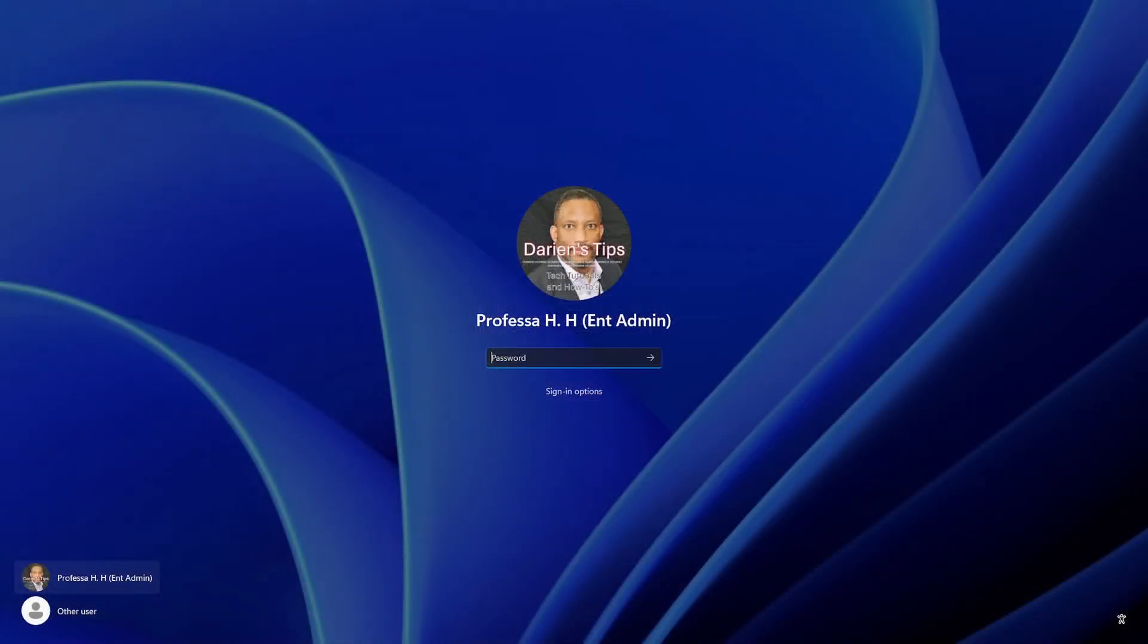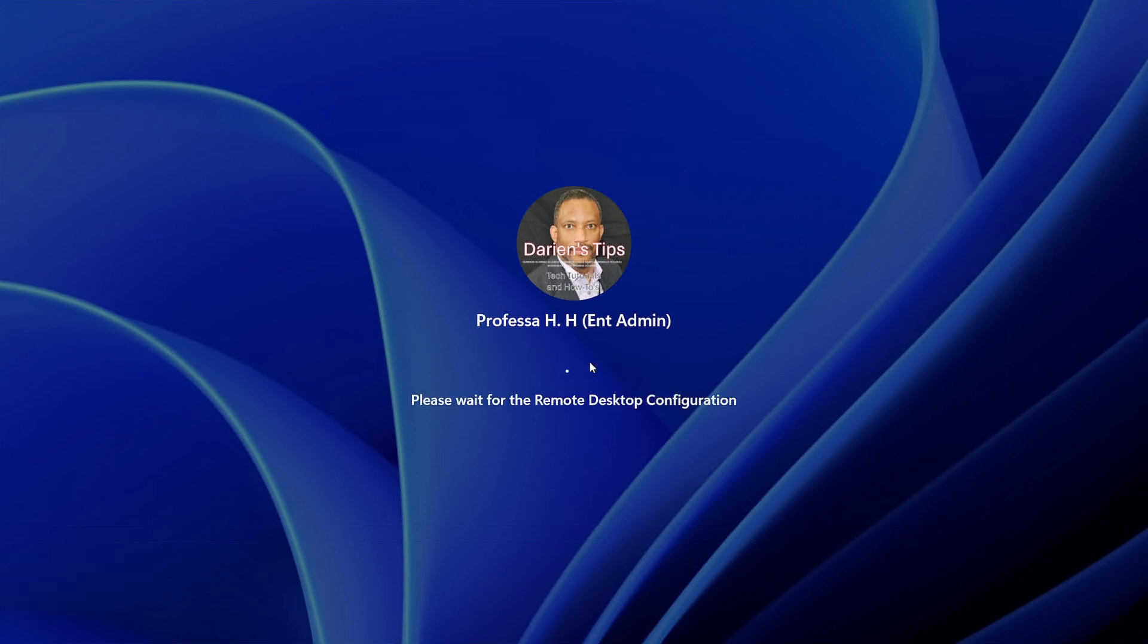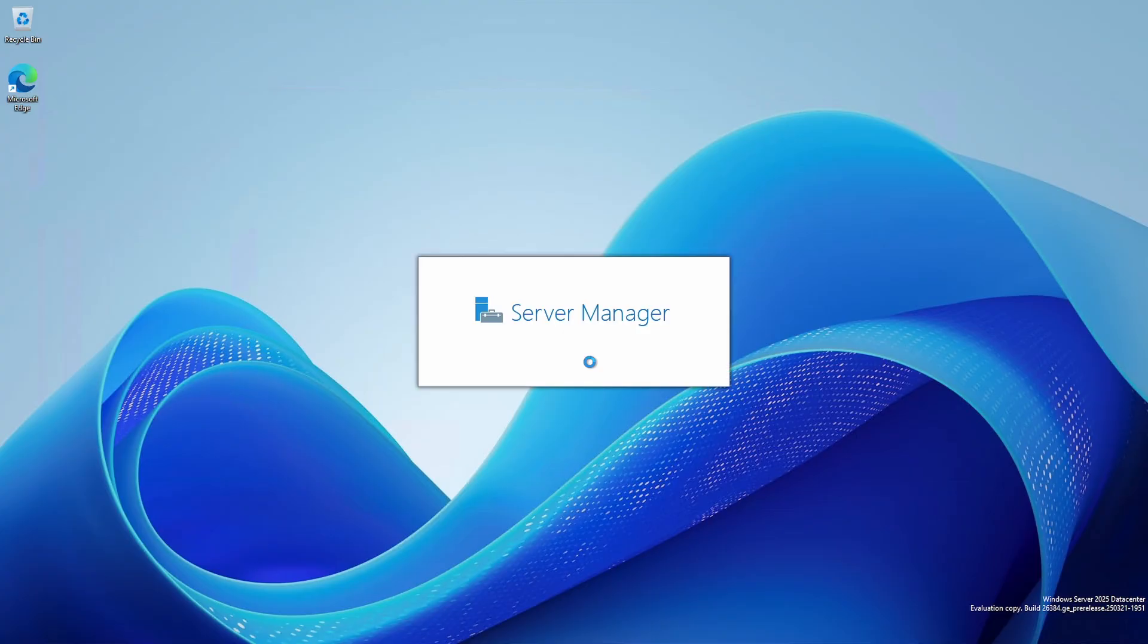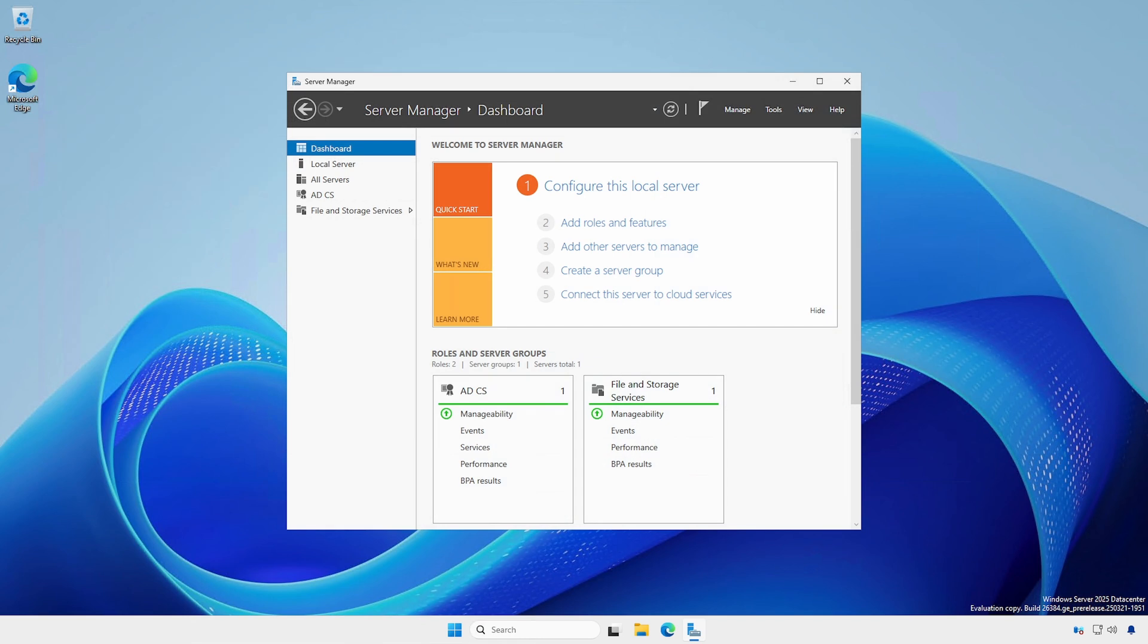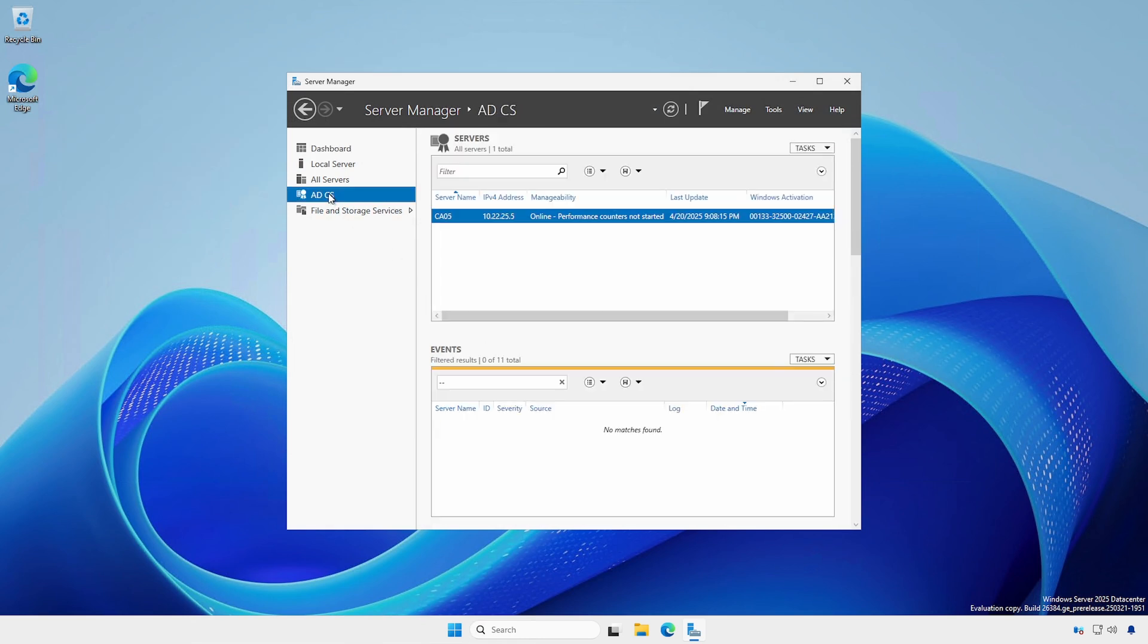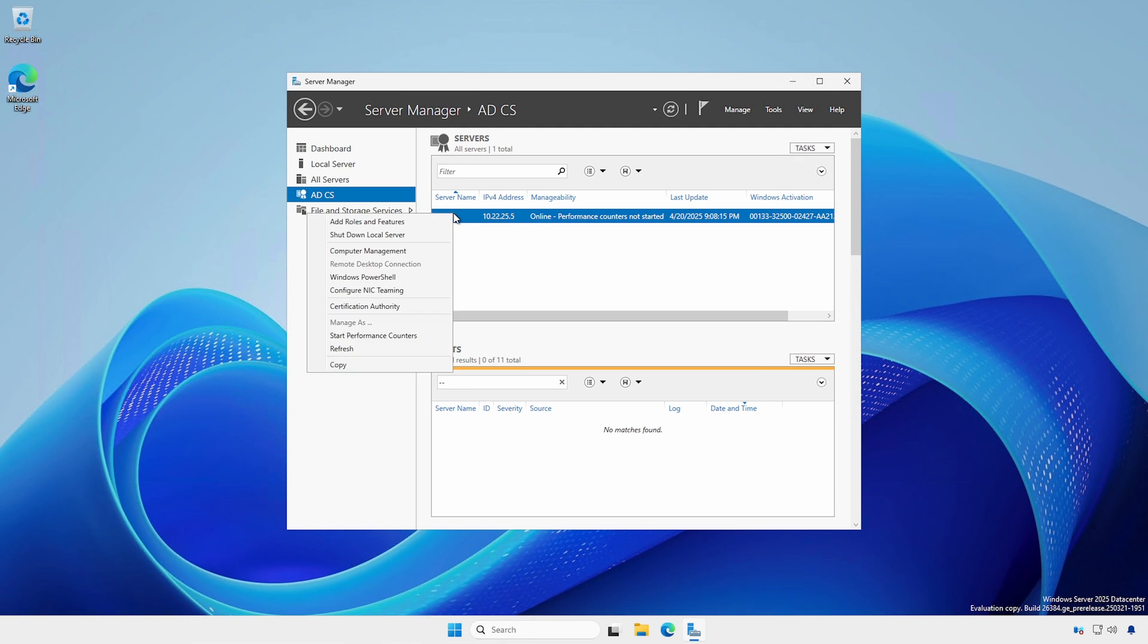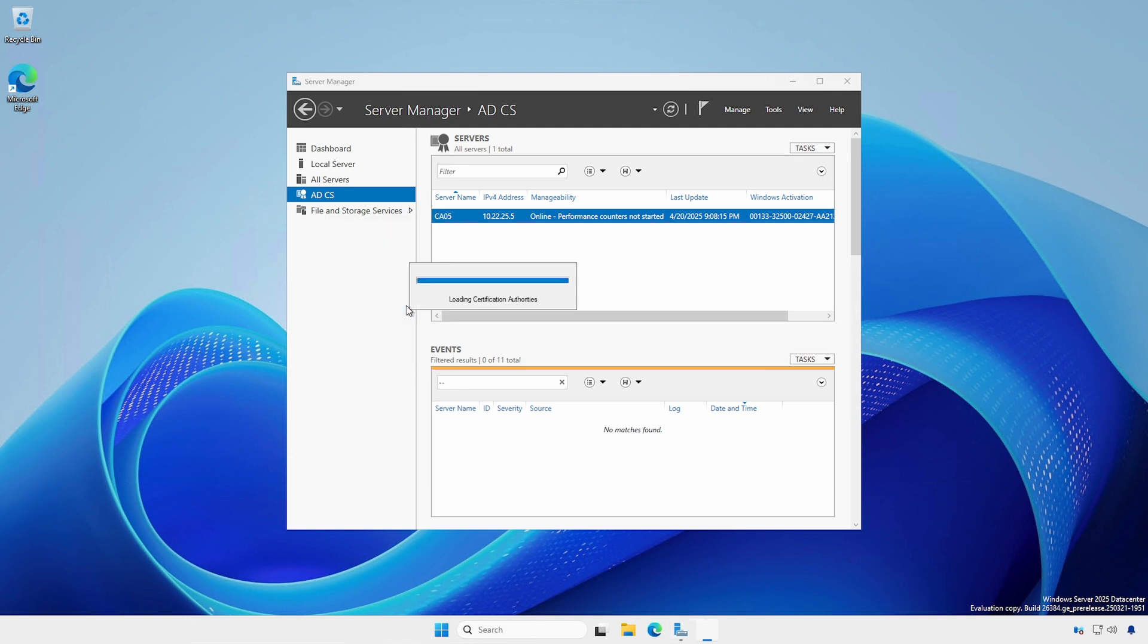Using an account with Enterprise Administrative Rights, log into the Certificate Authority server or into a privileged administrative workstation. In Server Manager, click ADCS in the left pane. Right-click the server and open Certification Authority.